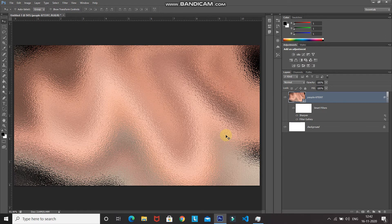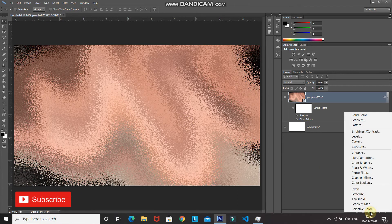The base part of our gold foil effect is ready. Now let's give it the gold color to make it look complete. Click the Create New Fill or Adjustment Layer icon and select Gradient.